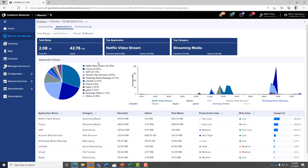You can review the application history, how much overall bandwidth has been consumed, what percentage of the bandwidth is spent on each application, and we also provide a productivity and risk index.